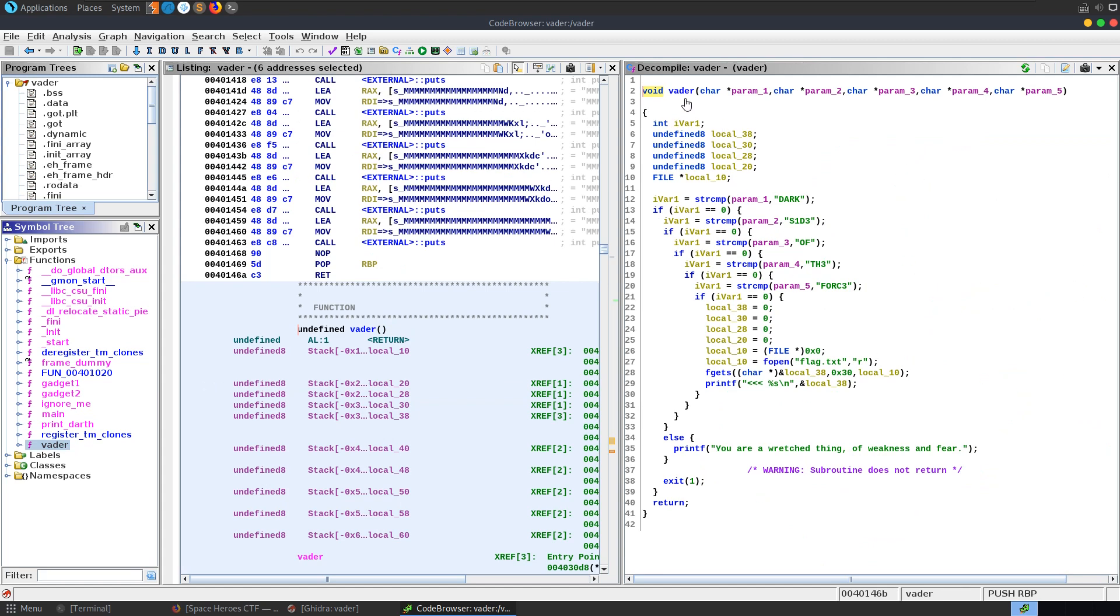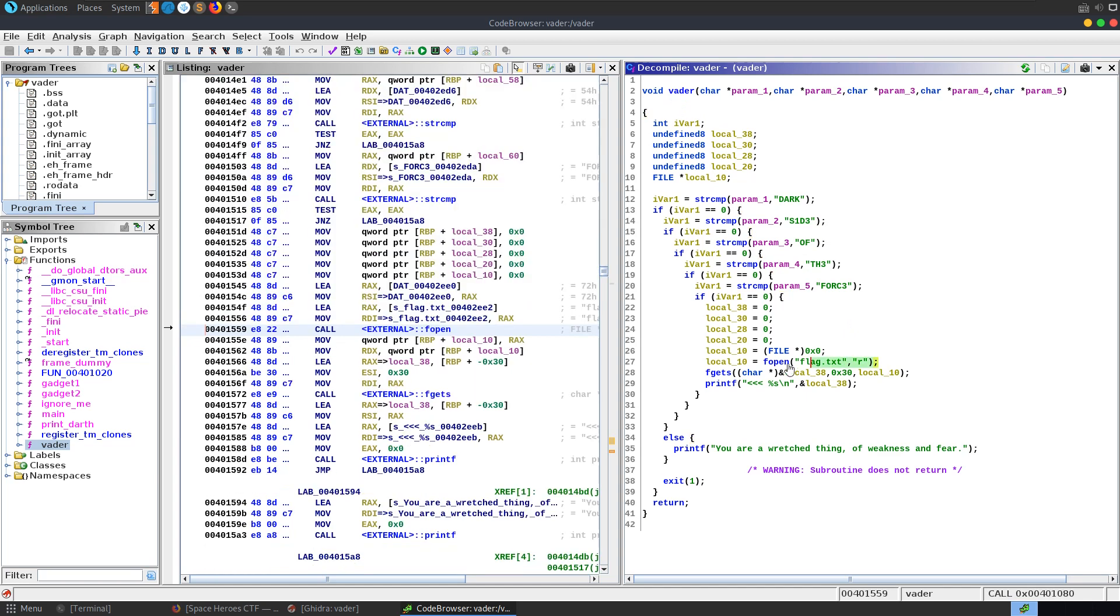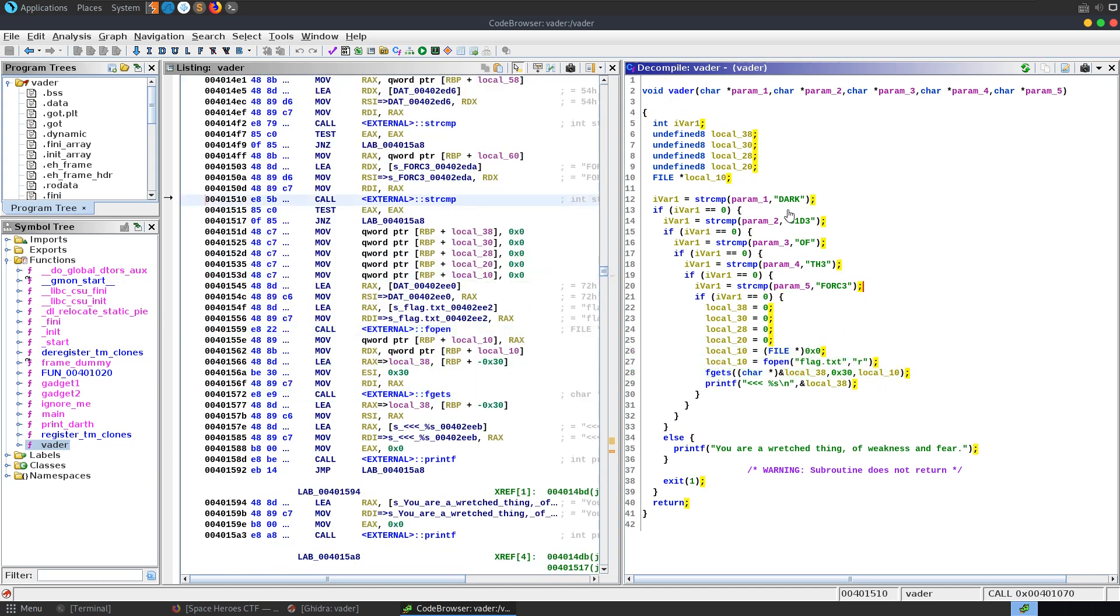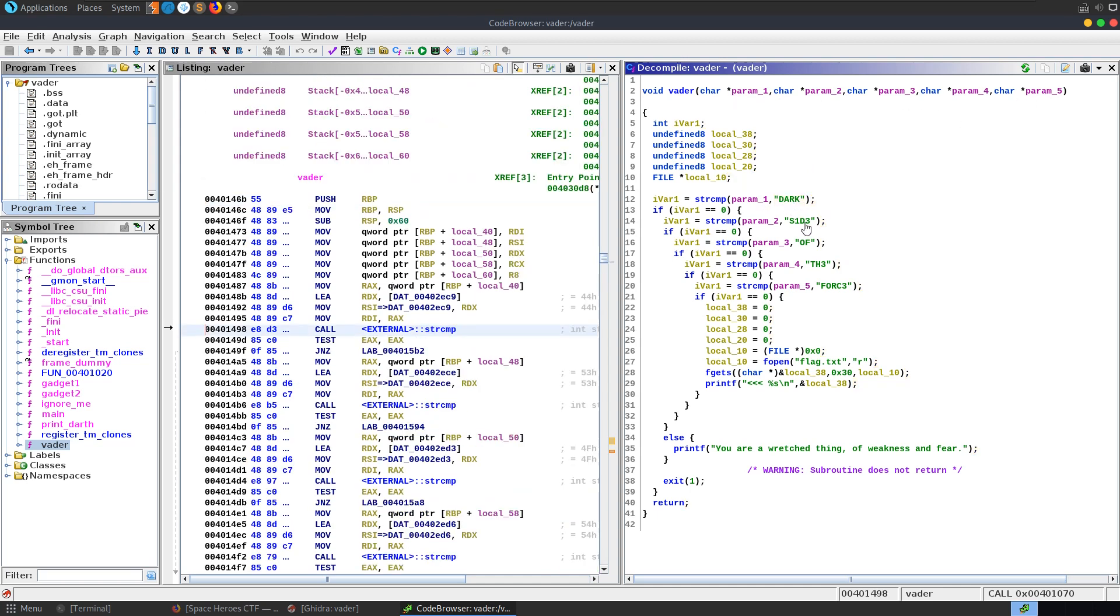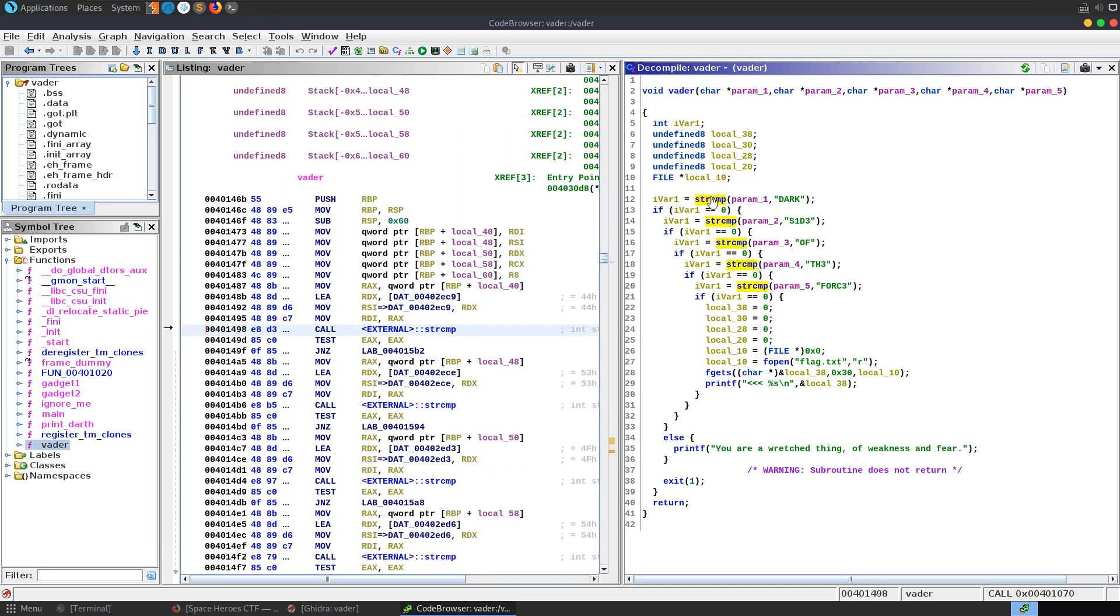So this is our win function. So it's a return to win challenge. We just need to call this function and it's going to open up the flag and print out the flag on screen. The only thing is we also need to provide some parameters. So it takes five parameters here. We've got dark, side, of, the, force are the five parameters that we need to provide. And if these string compares aren't met, if it doesn't come back true, then we're not going to get the flag.